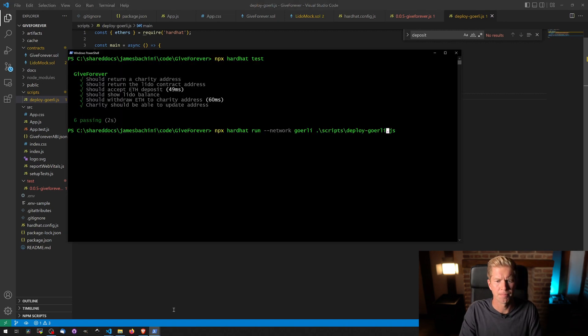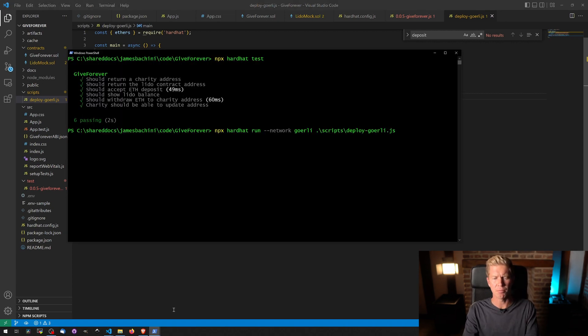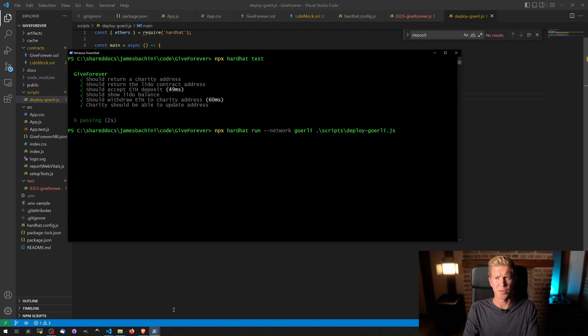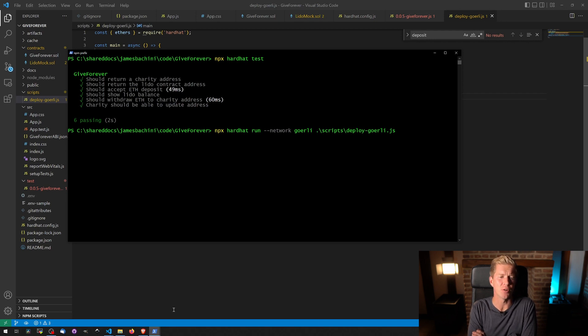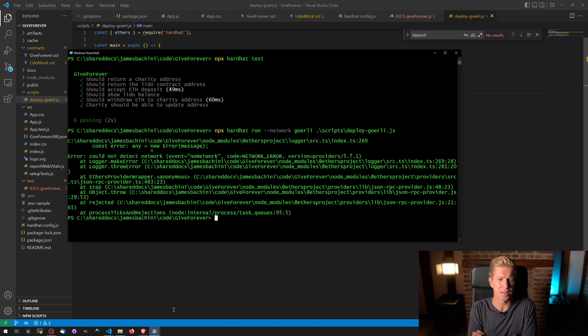So we're going to do npx hardhat run minus minus network Garelli and then the script that we've just created. Let's fire it off. We've made sure we've got some Garelli ETH in our test wallet in the .env file.